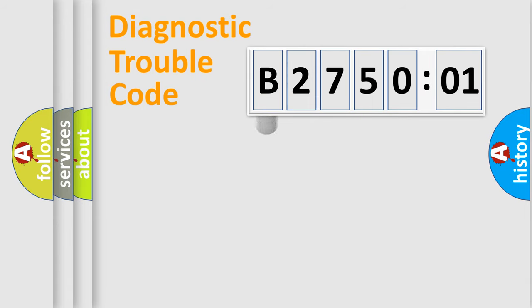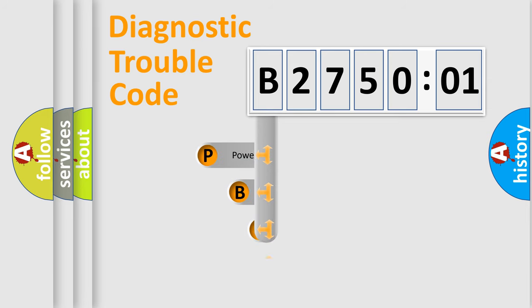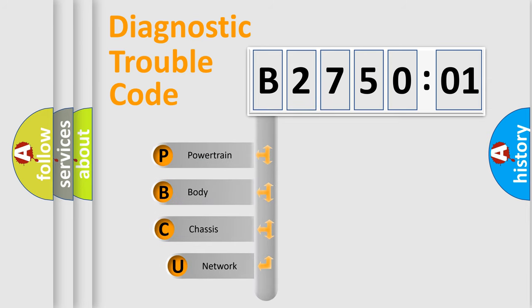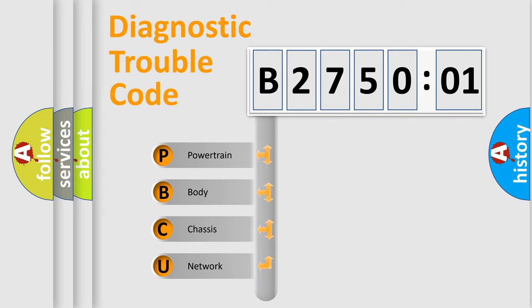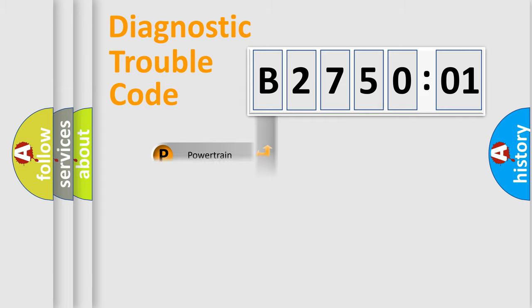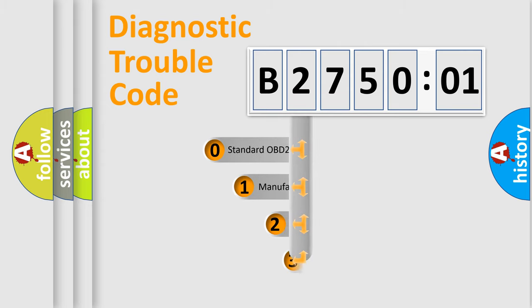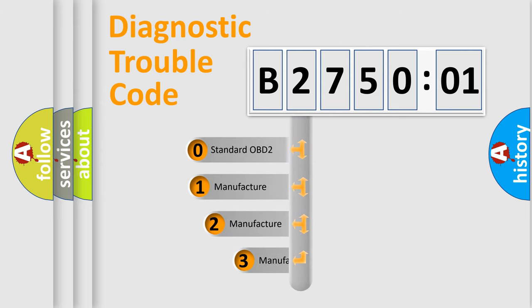First, let's look at the history of diagnostic fault code composition according to the OBD2 protocol, which is unified for all automakers since 2000. We divide the electric system of automobile into four basic units: Powertrain, Body, Chassis, and Network. This distribution is defined in the first character code.